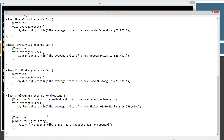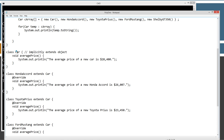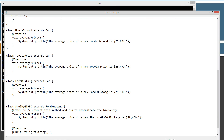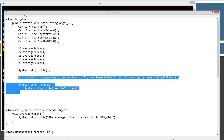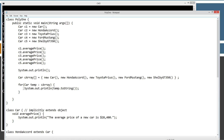The overridden toString came from the Object class. ShelbyGT350 extended FordMustang, which extended Car, so it inherited all the members of Car, and Car inherited all the members of Object including the toString method. If this all makes sense to you, you are well on your way to understanding polymorphism in a thorough way.